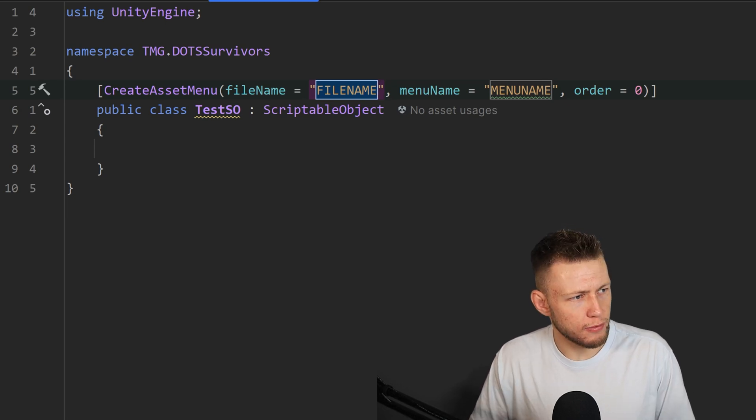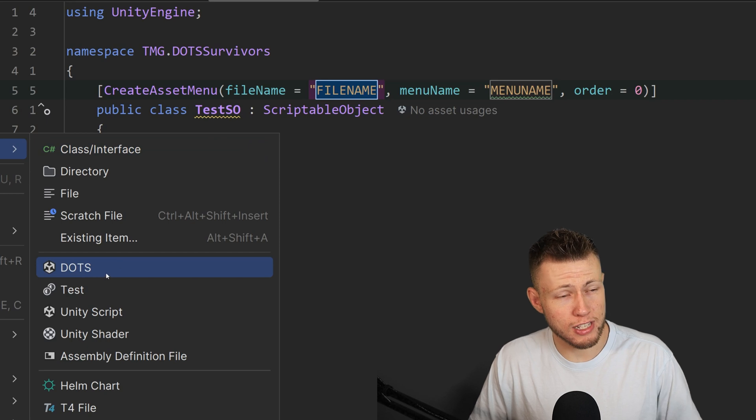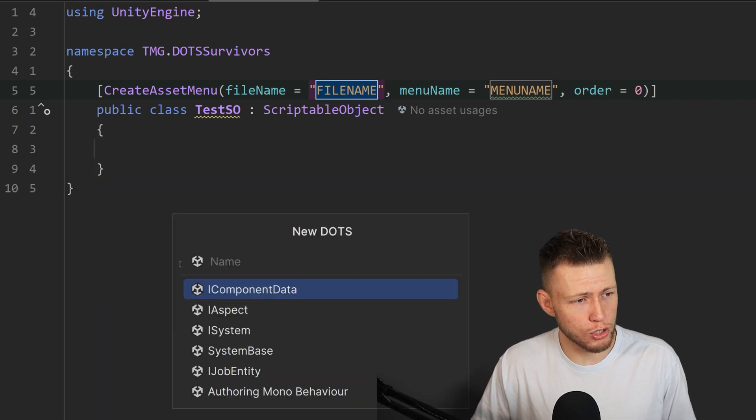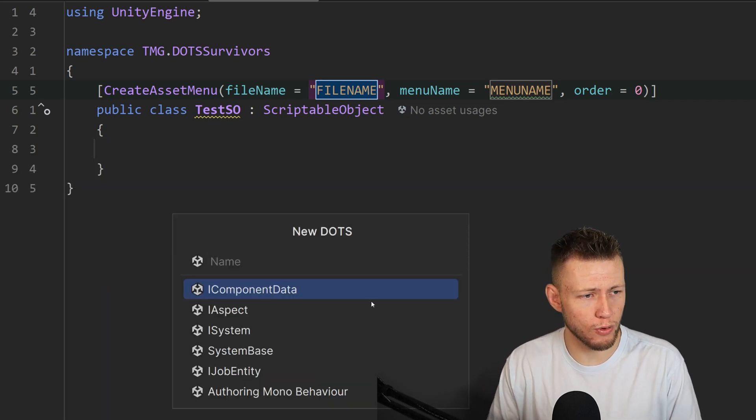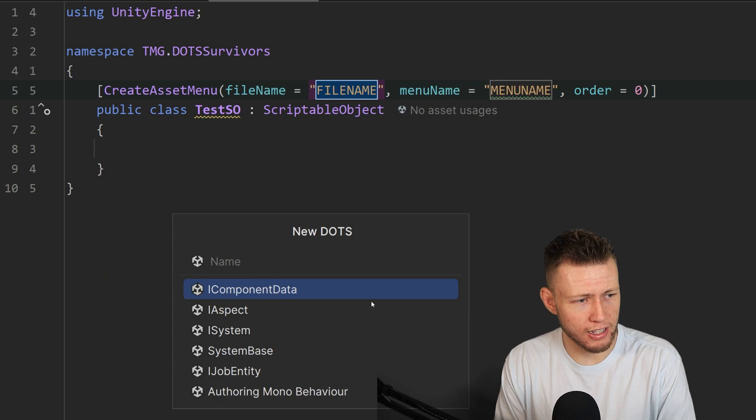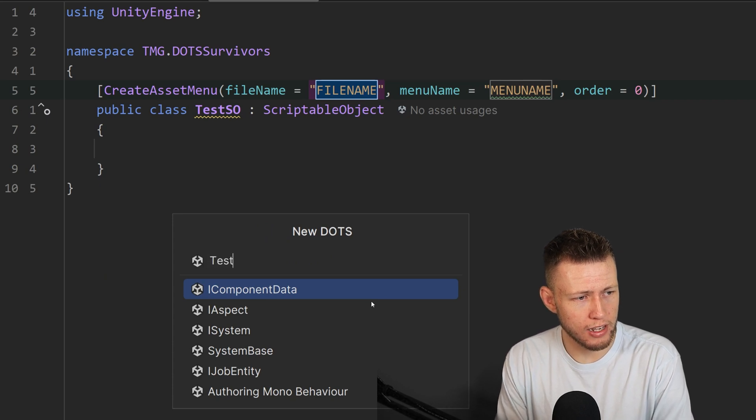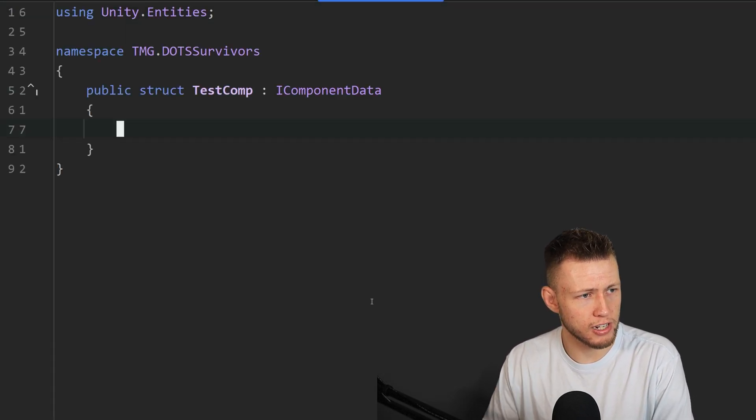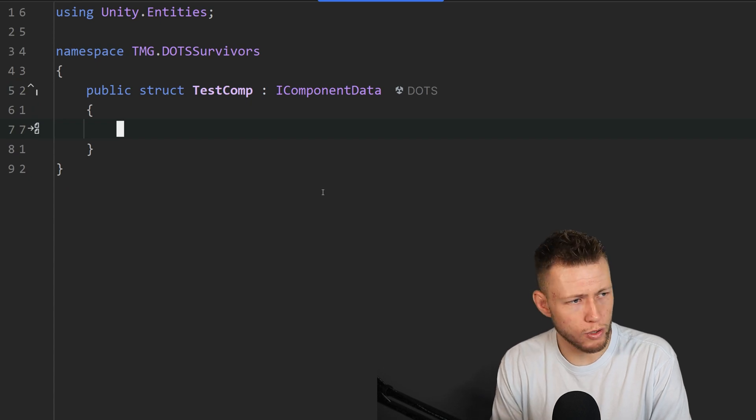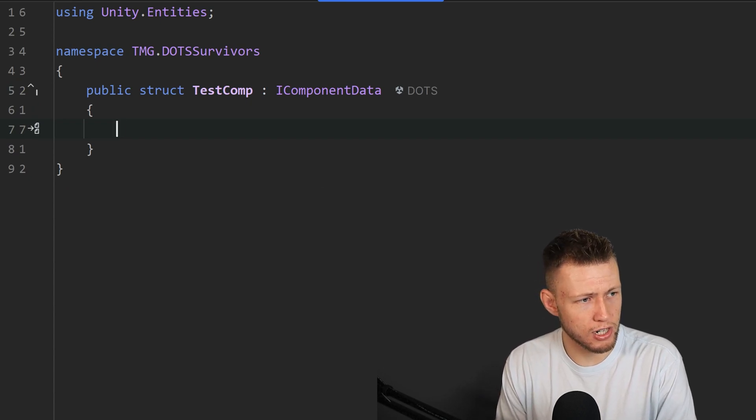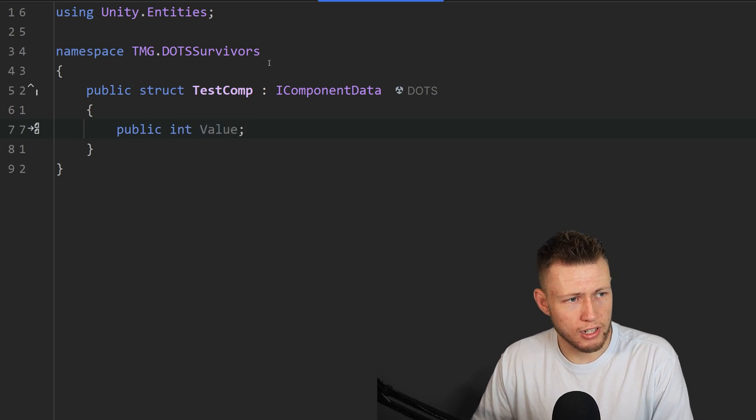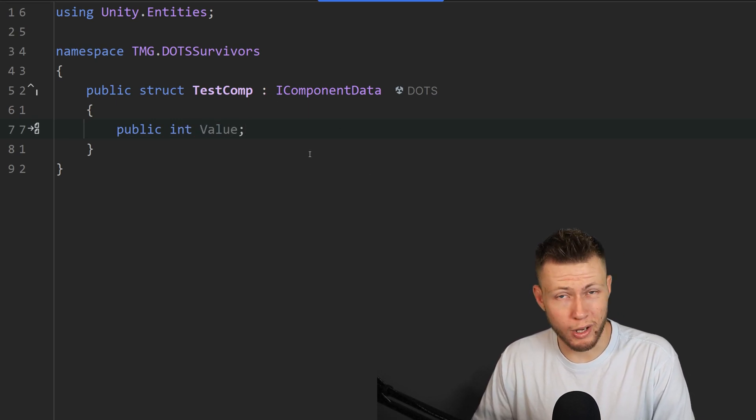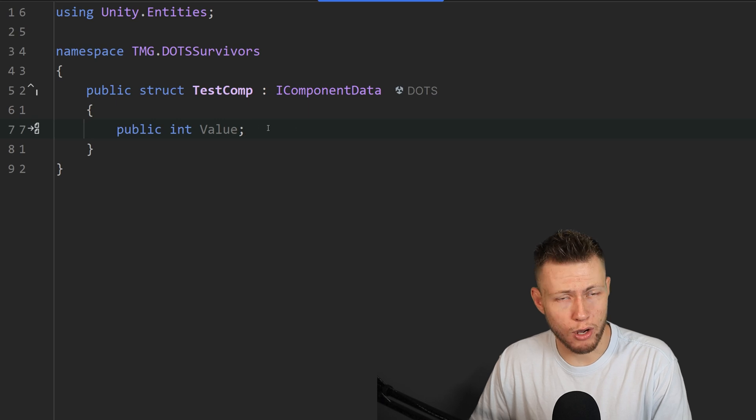And you also may have noticed when we're searching for those templates, again, we can go to add and there is a specific DOTS category. So this is super cool. There's a whole bunch of templates for different DOTS things. So here we can have say a test comp right there for our test component. And then we can just immediately start typing in, we'll do a public int value. So we have just a data component created in literally seconds.